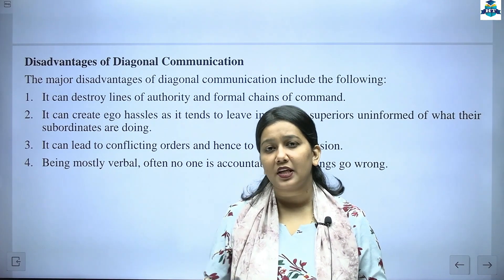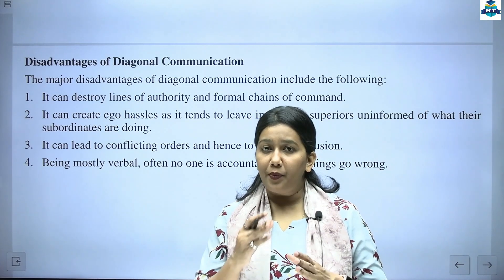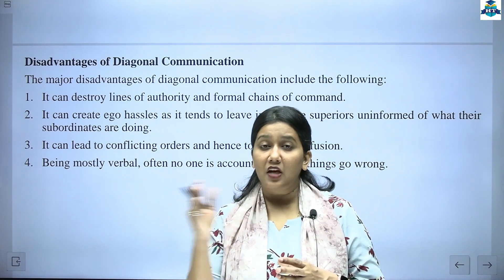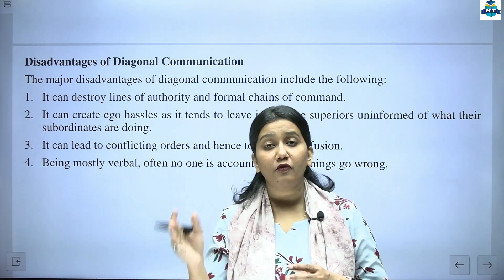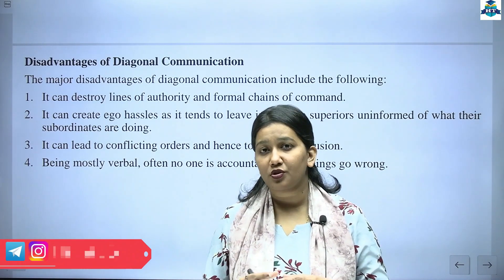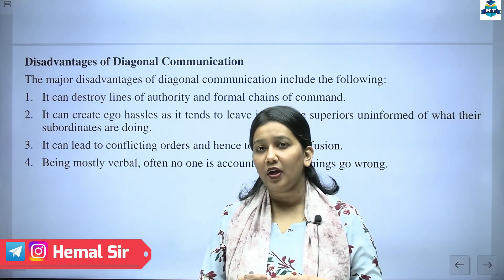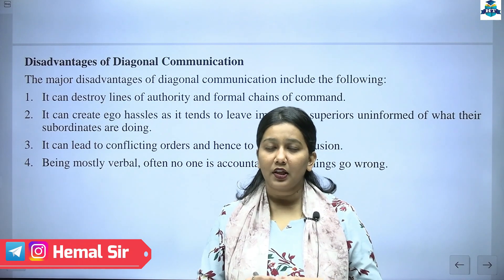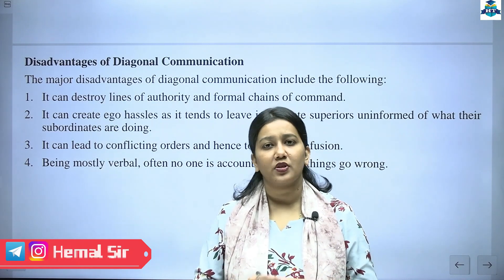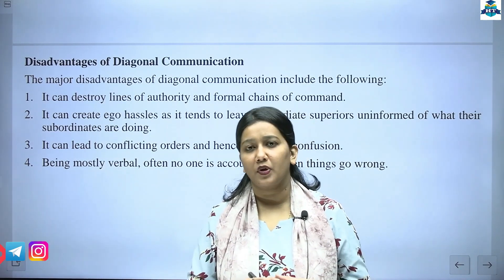With this, our diagonal communication topic is complete, and today's lecture also comes to an end. I will meet you in the next lecture where we will cover the second part — informal communication — in detail. Till then, stay tuned to our channel. Thank you very much.